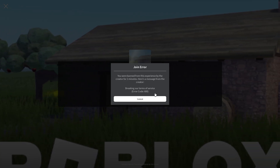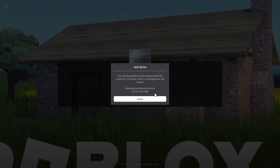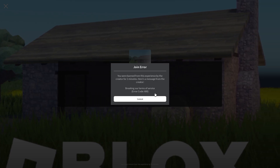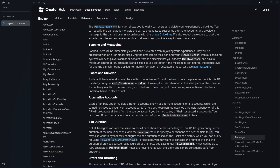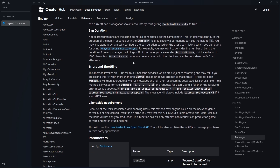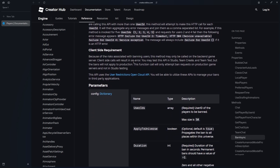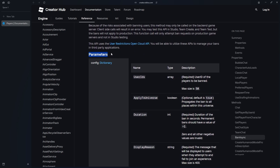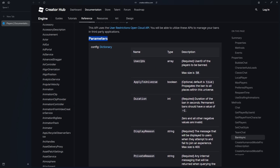Now that that's out of the way, let me show you how we can interact with this API. Inside the documentation — linked in the description below — you can see that we can pass a couple of parameters here inside of a dictionary. First, we have the userIDs, and notice how it's IDs and not ID, meaning we're allowed to ban multiple people. We're allowed to ban 50 people at max per request.